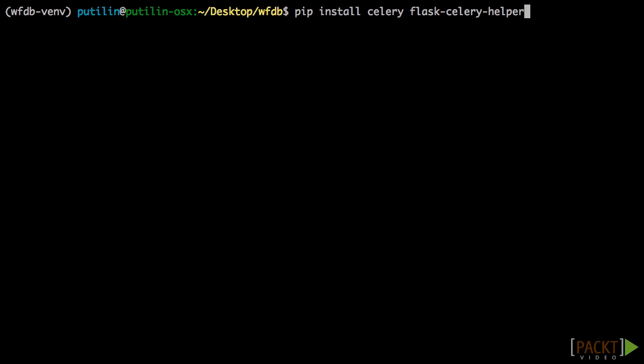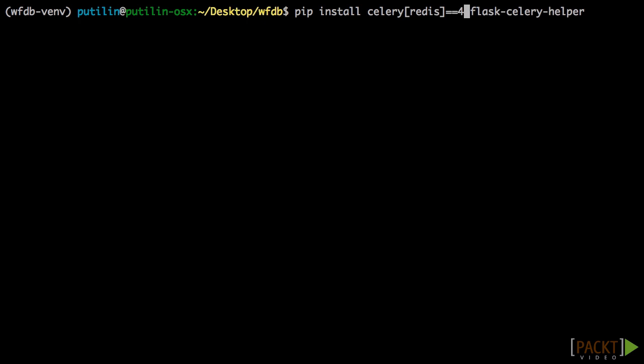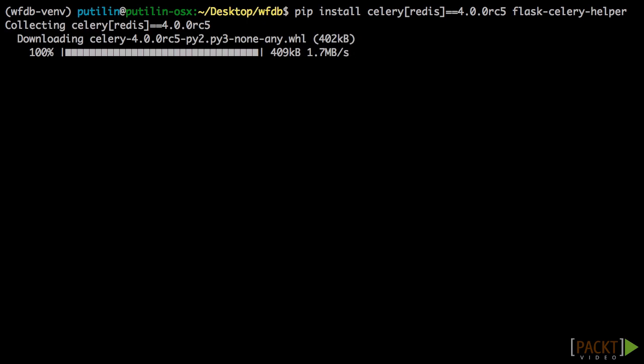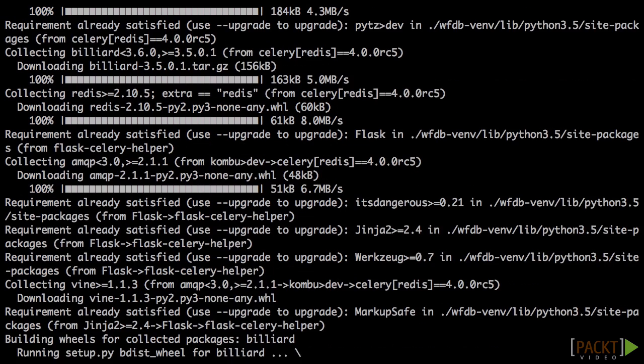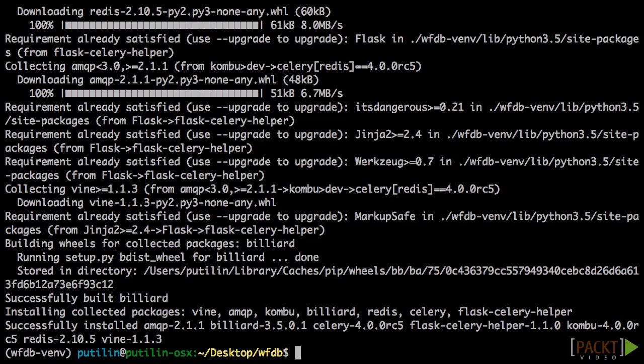We will be using Redis as our message broker in this course, so let's specify in PIP that we will be using Celery with Redis. Also, we are going to be using the fourth version of Celery, which has official support for Python 3.5, which we are using. Right now the default version is the third, so I have to specify the exact version.